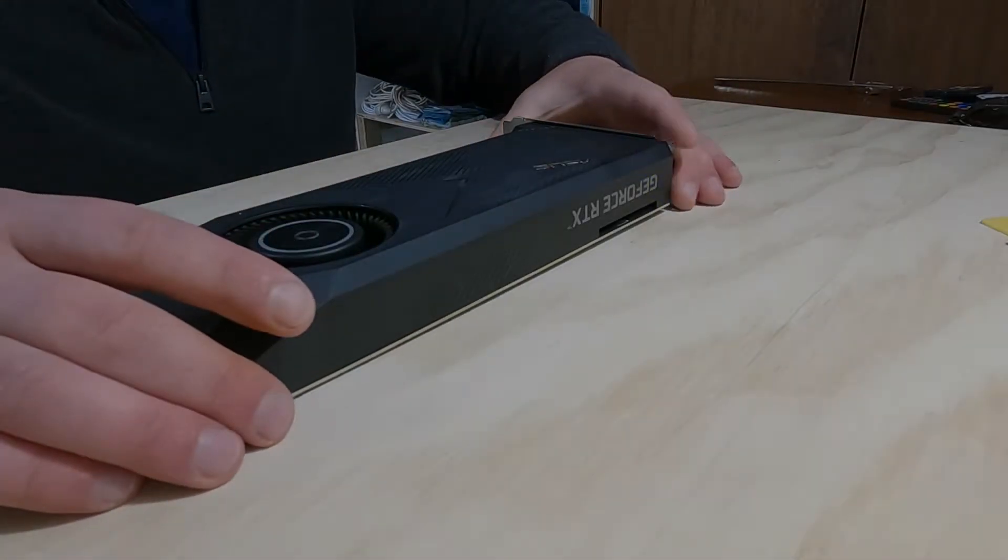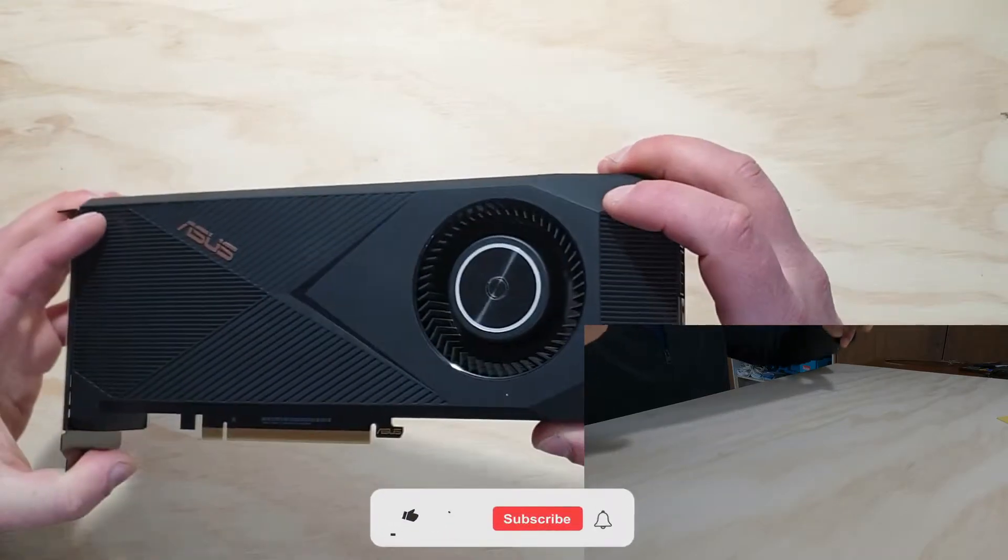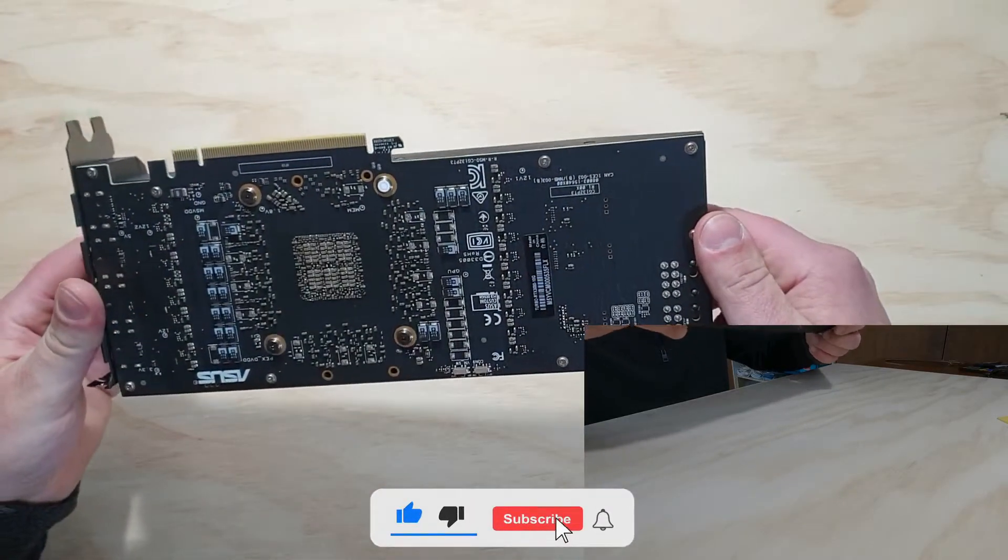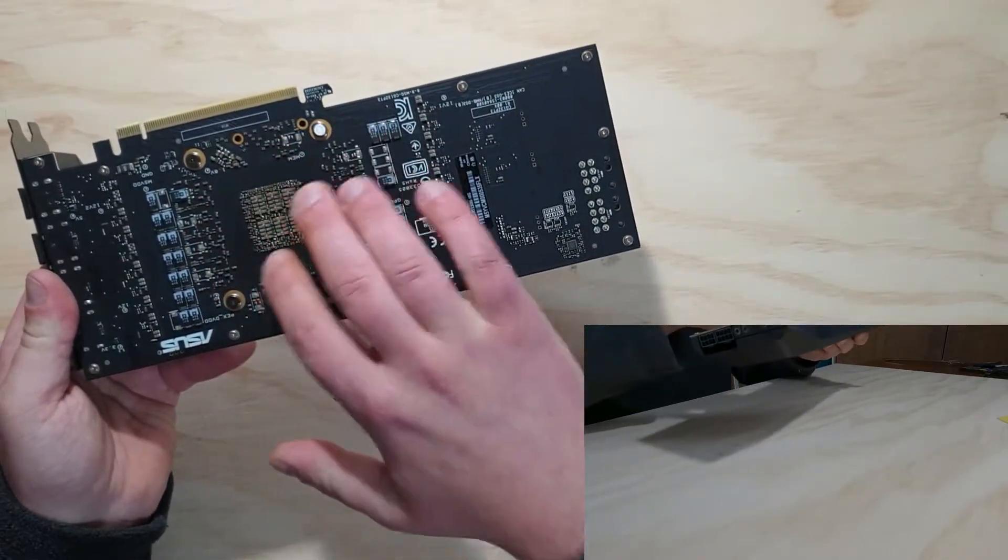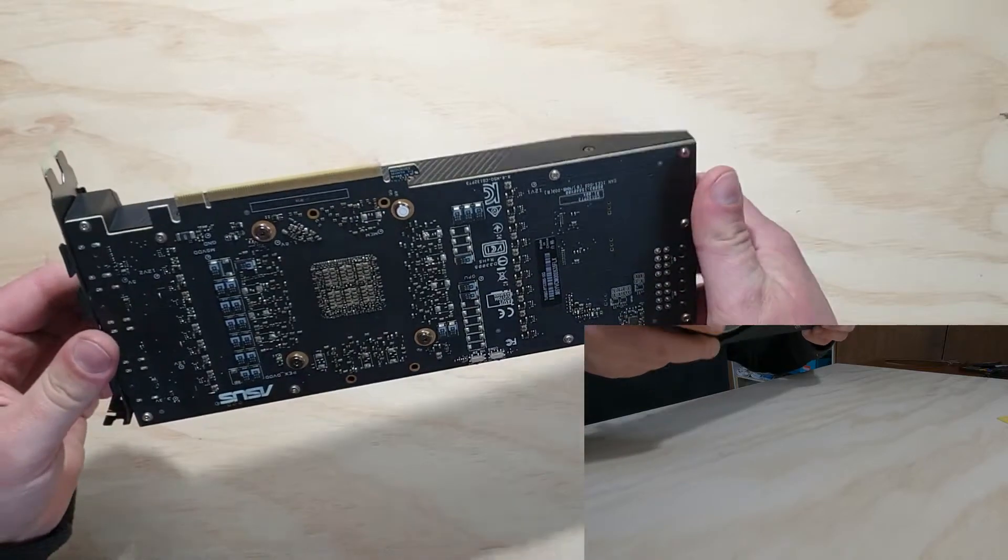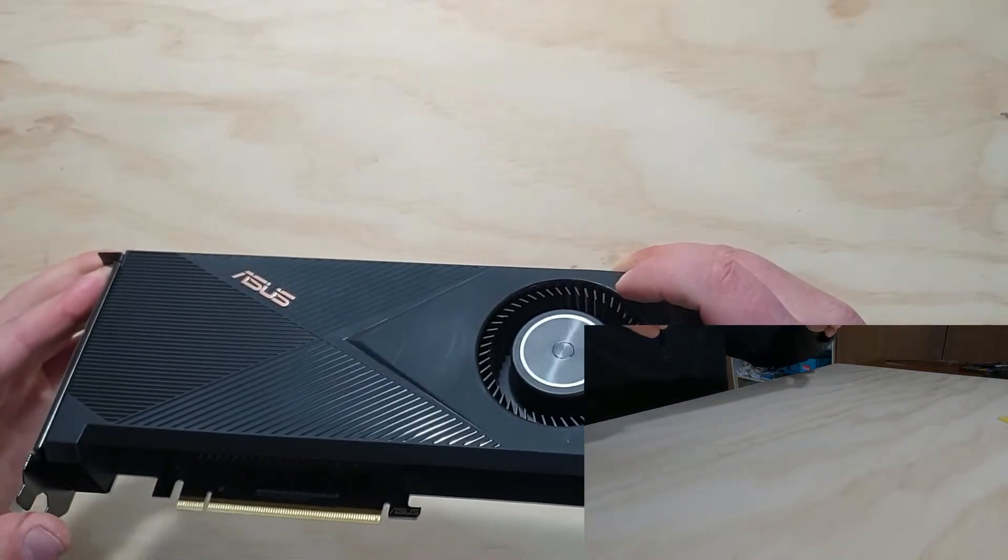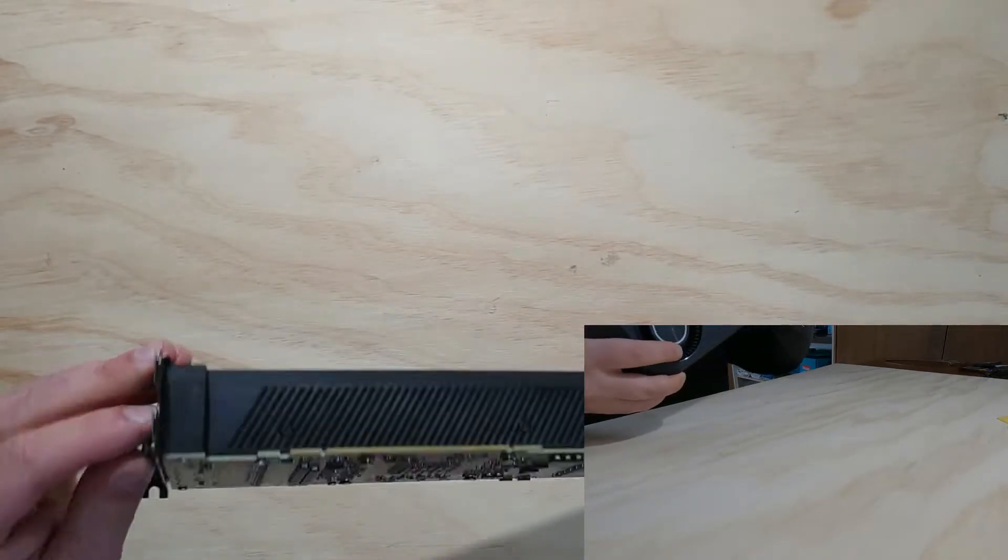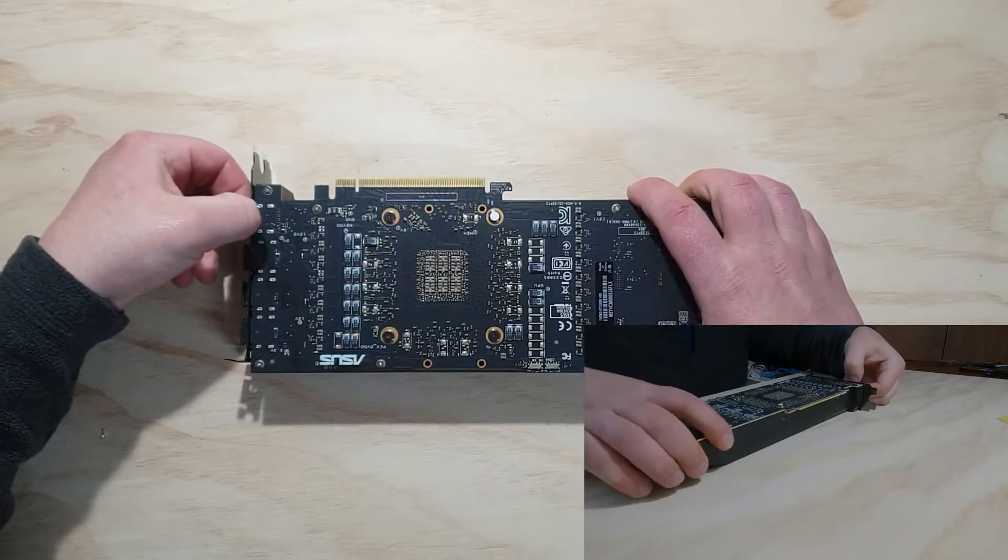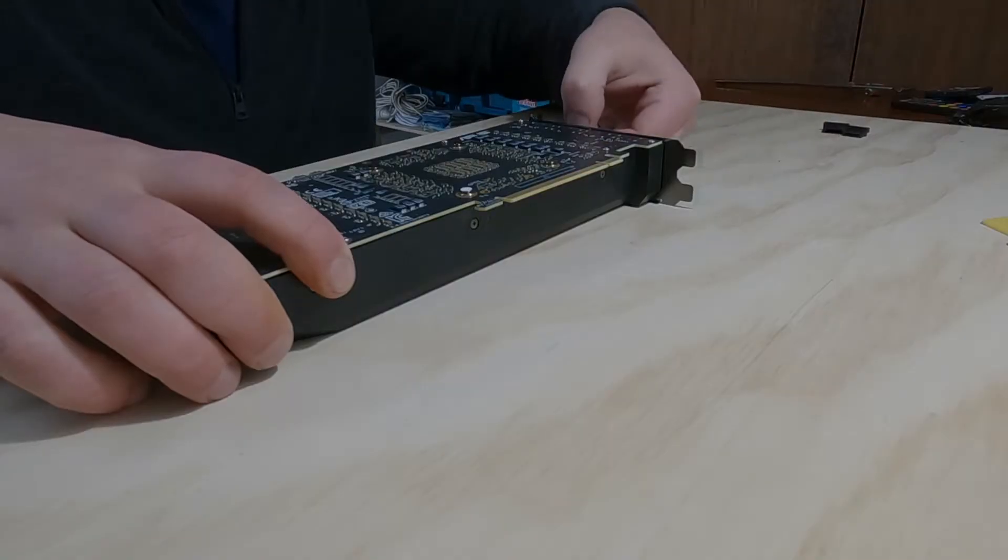All right, guys, so this is the 3080. Obviously, as I said, it's a blower-style fan. You can see the memory chips all sit here. But we're just changing the thermal paste on the main GPU chip today. So we'll start the teardown, and we'll work our way through it.